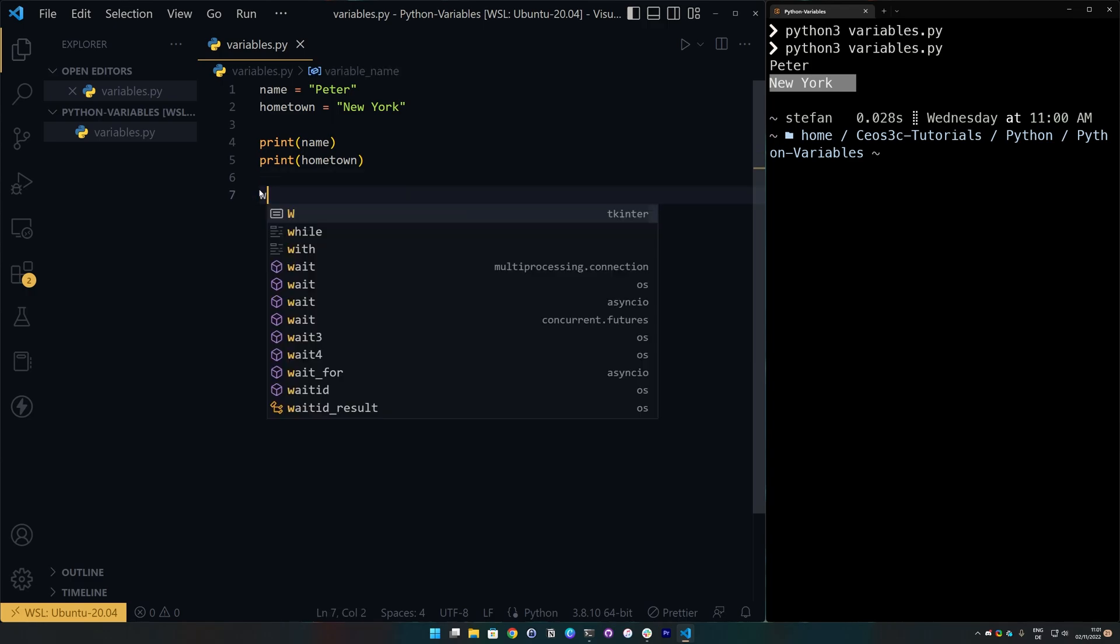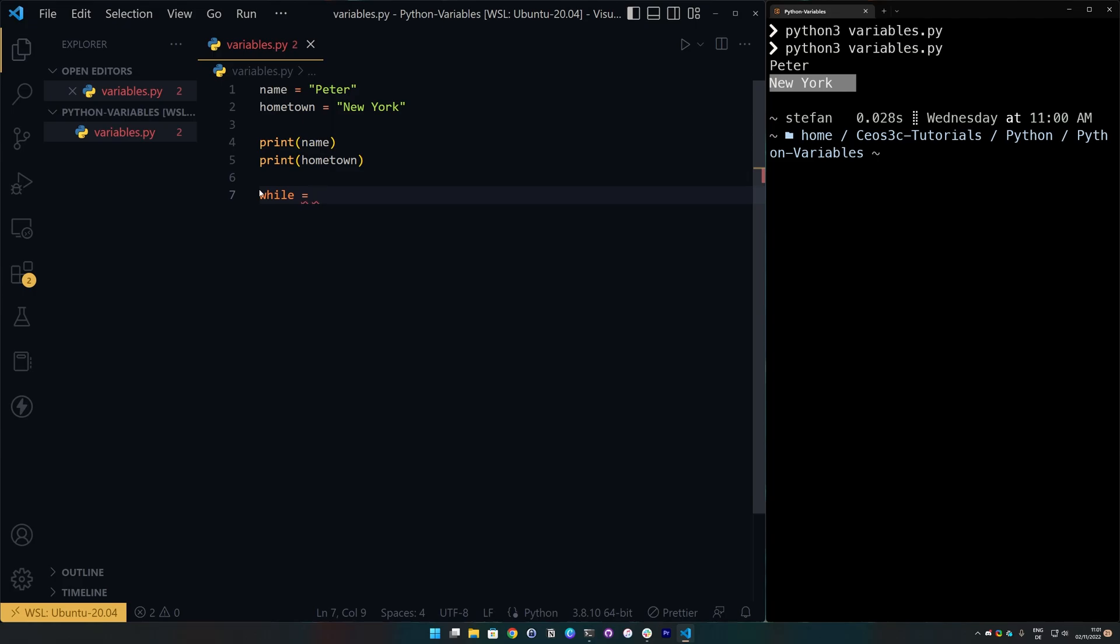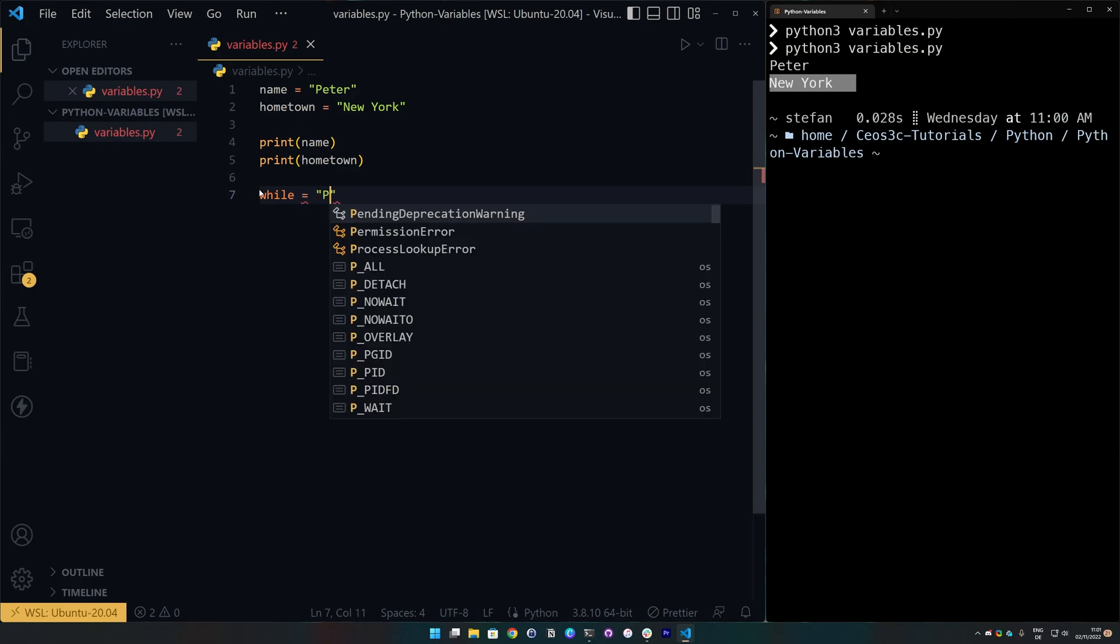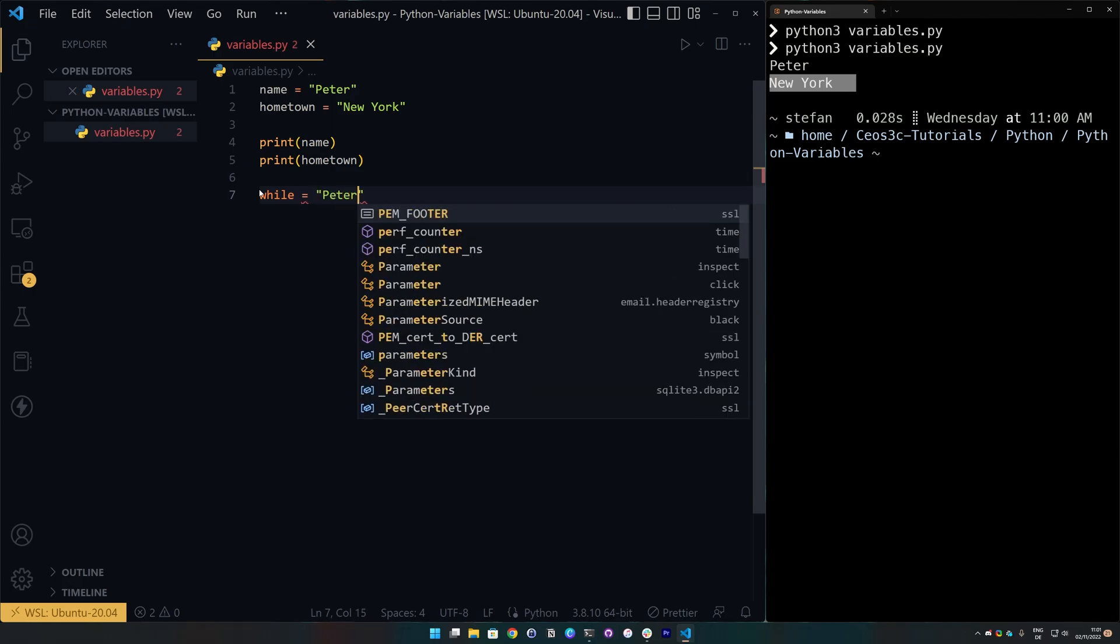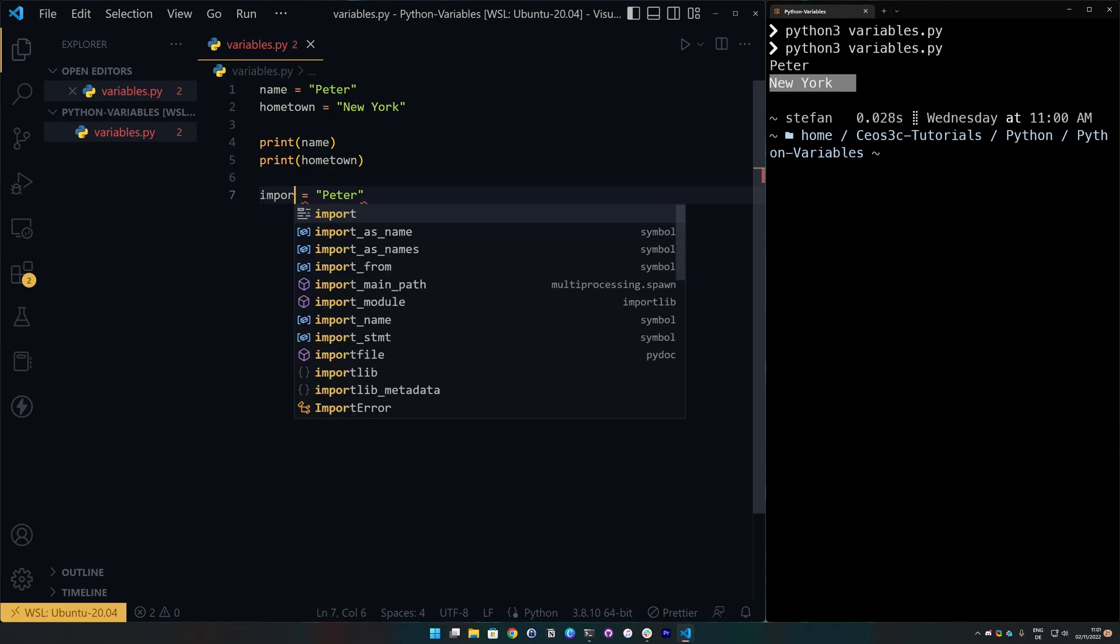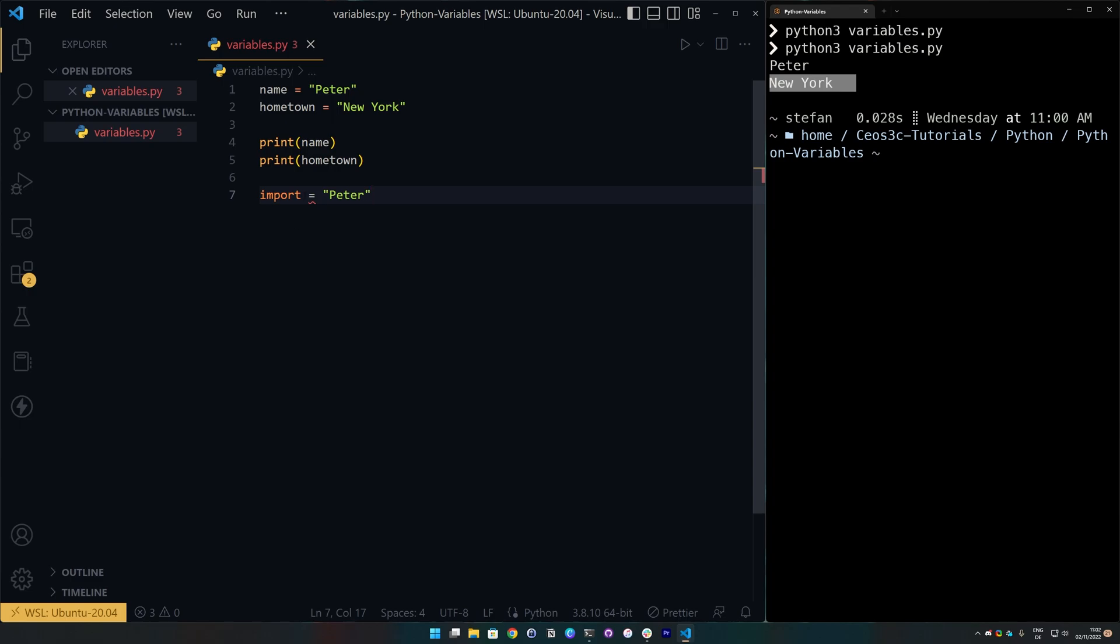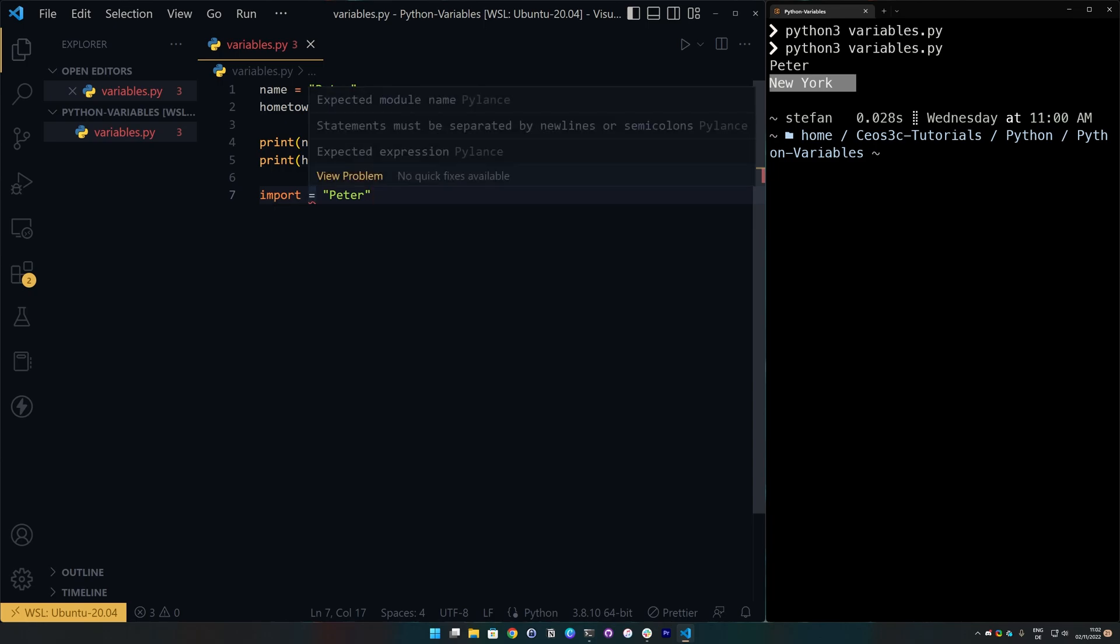So, we cannot go ahead and say while equals a string. This doesn't work and it already throws us an error. The same is true for import. We can also not do that because it's a reserved python syntax or word that we cannot use to declare variables.